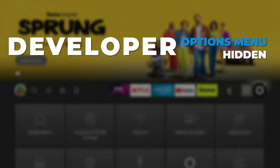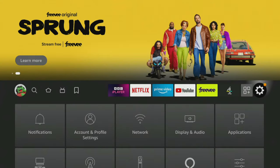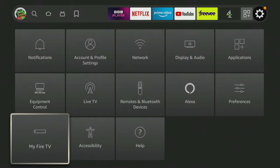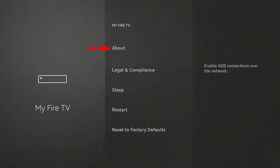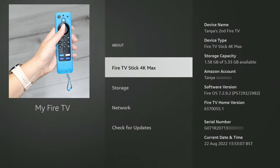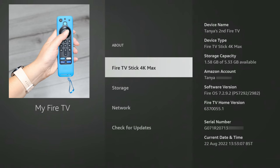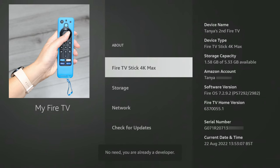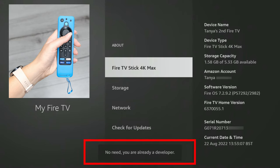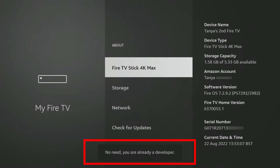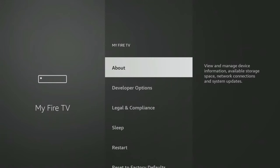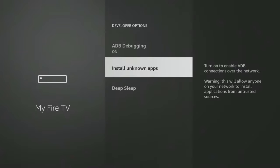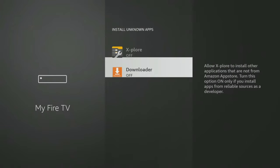If you have a newer Fire Stick or Fire TV where the Developer Options menu is hidden, when you get to the My Fire TV settings, select About. Next, tap the Select button on your remote seven times, or until you see a message at the bottom of the screen that says "No need, you are already a developer." Once that message appears, press the Back button on your remote once and you'll now be able to see and access the Developer Options menu and allow Downloader to install unknown apps.